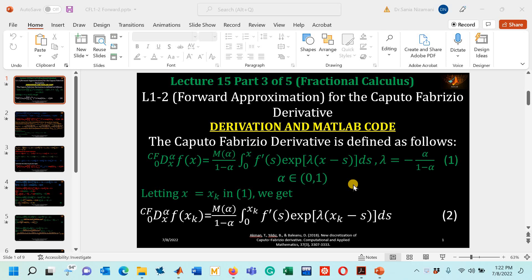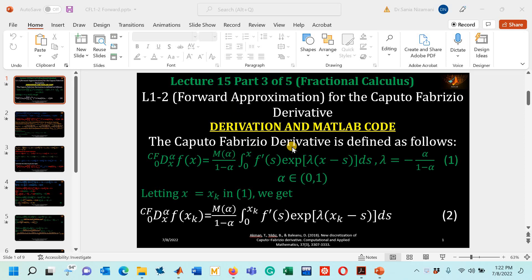Hello viewers, welcome to my YouTube channel. This is part number three of lecture number 15. In the series of lecture number 15, we have been studying a research paper. Let me show you the research paper.